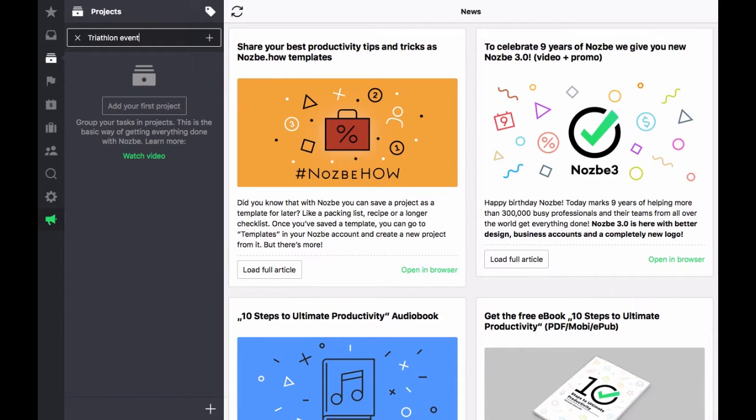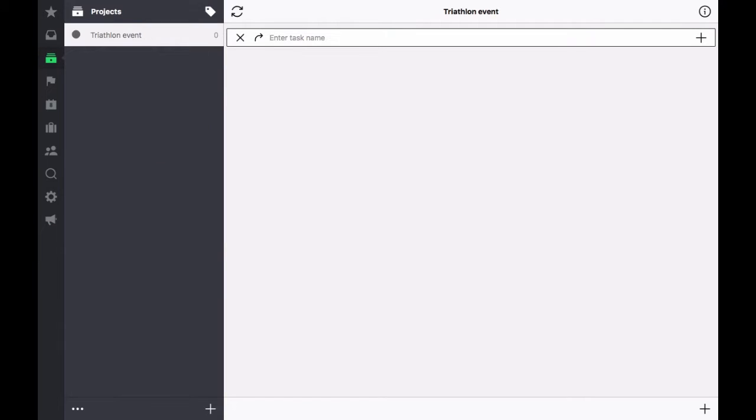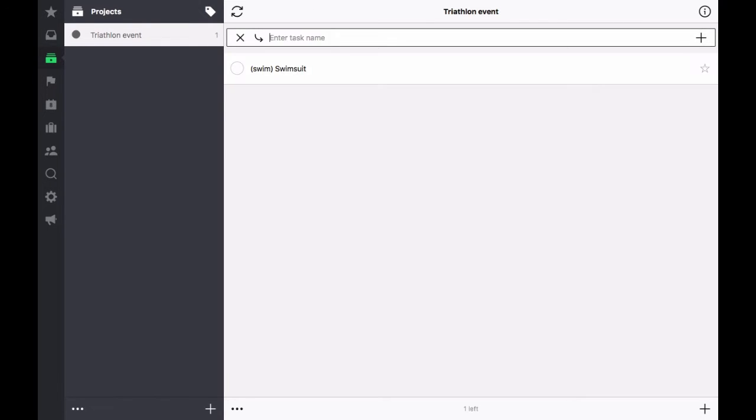Let's quickly create a project and put some new tasks in there. It's a checklist for my triathlon event, so I won't forget a single piece of important equipment. Let's add everything I need for my swim.